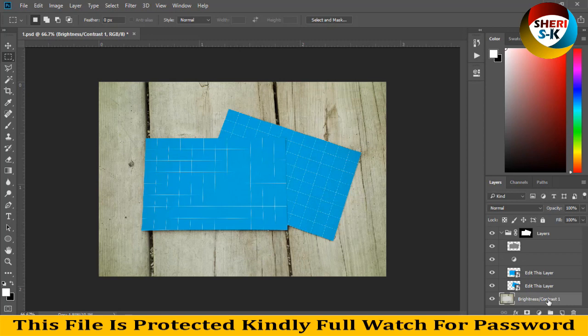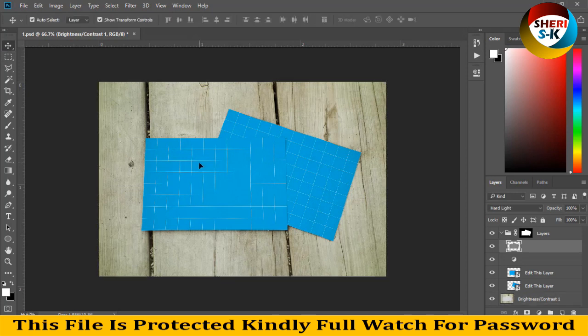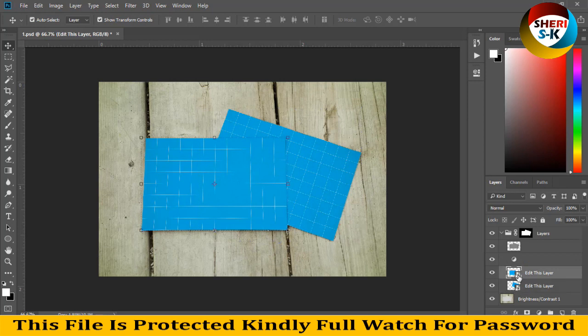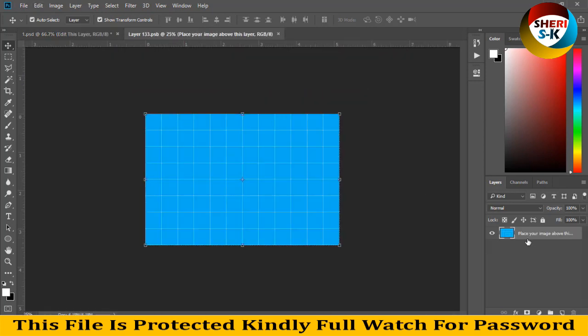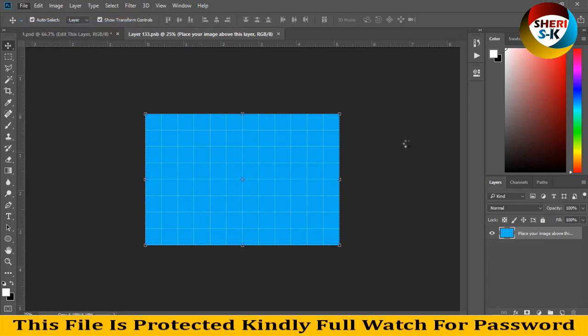So I'll first try this. We need an image and place your image. Okay, an image.